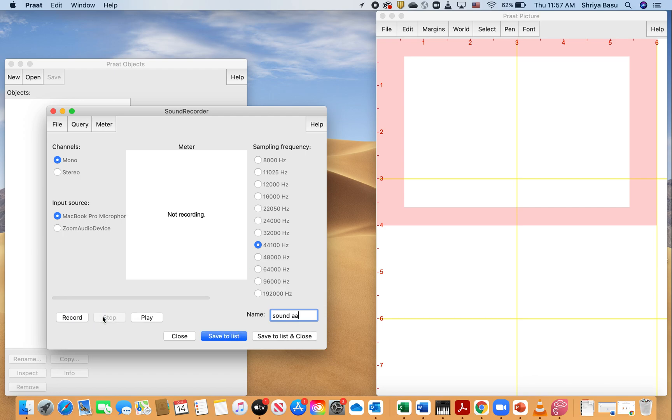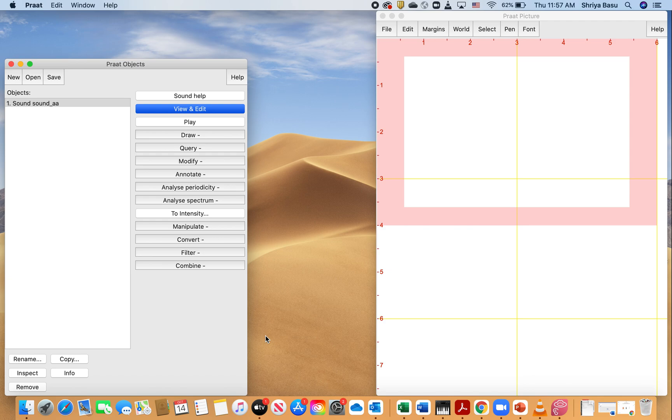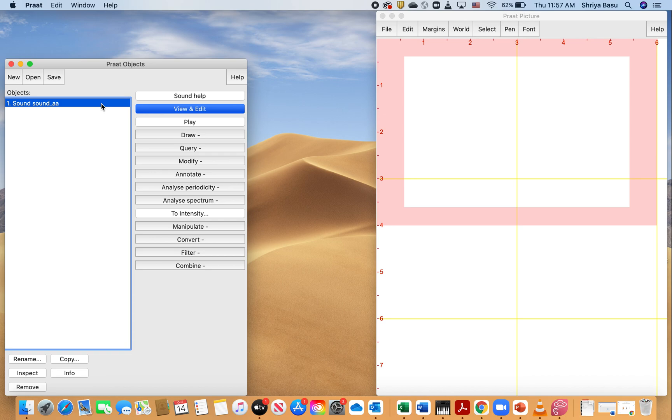And hit stop. And now what I'm going to do is start my analysis. To do that, the first step is to save, and then list and close. When I have that, I'm going to select the sound that I have on my screen by clicking on it and it turns blue.